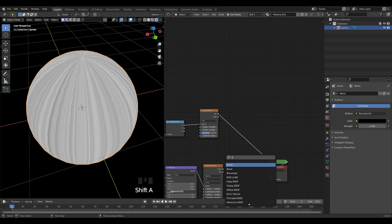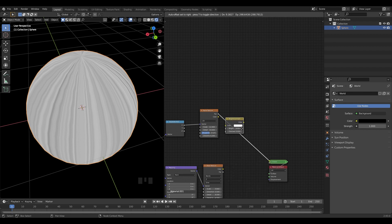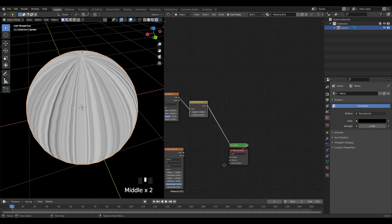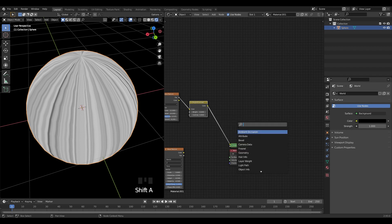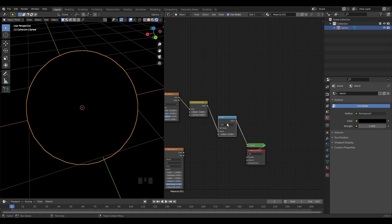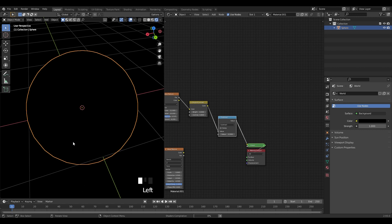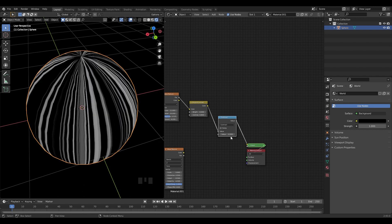Bring in the brightness/contrast node and connect it here. Slightly change the value of contrast to 0.8. Let's add a Math node, change it to subtract, and decrease the value down a bit.